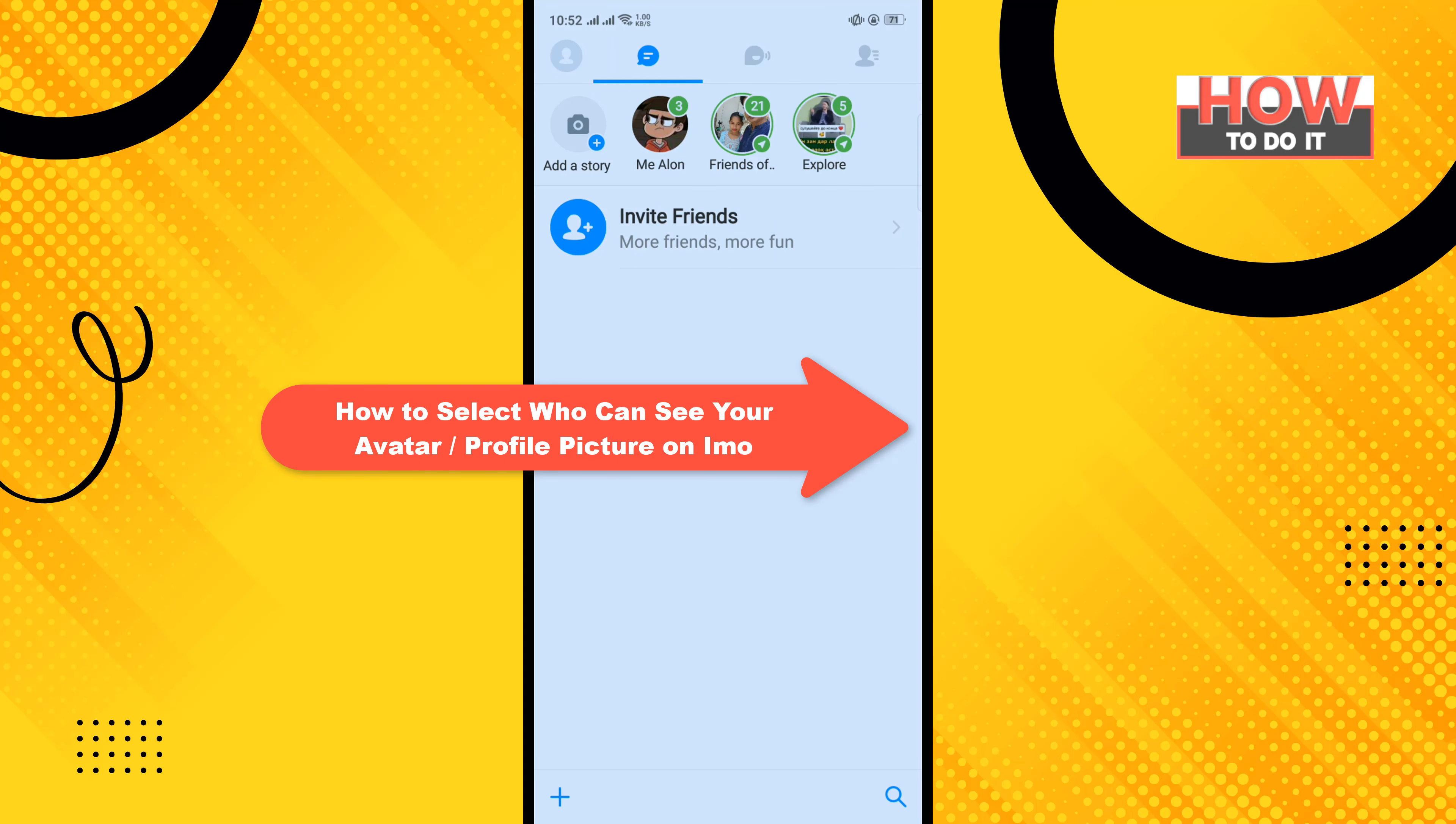Hello friends, in today's video I'm going to be walking through how to select who can see your avatar or profile picture on IMO.